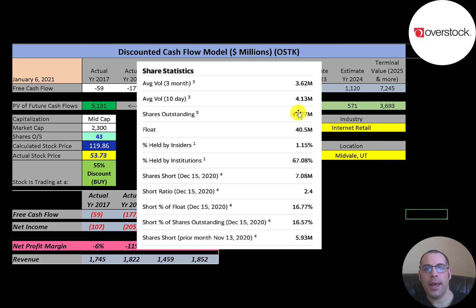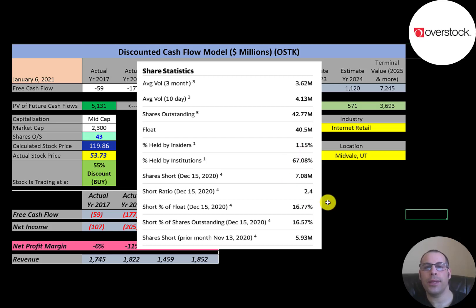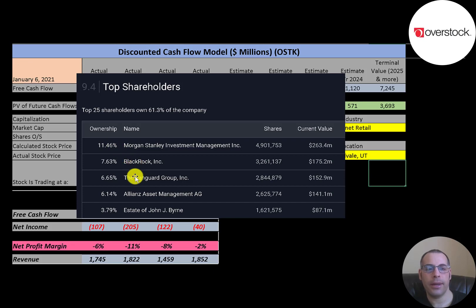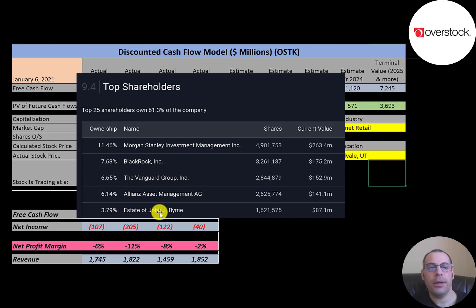About 4 million shares of this stock are traded each day. Of the 43 million shares outstanding, 41 million are on float, meaning they're available to investors. About two-thirds of shares are held by institutions. Almost 17% of the shares on float are shorted. Morgan Stanley owns 11.5% of the company stock, followed by BlackRock, Vanguard, Alliance, and then the estate of John Burn — the late father of CEO Patrick Burn.